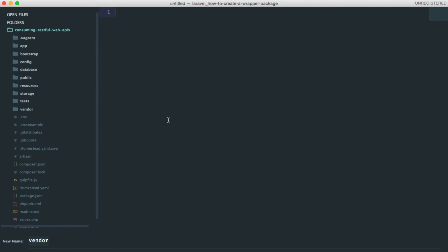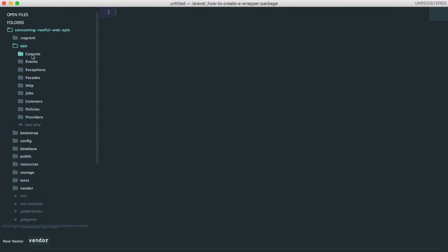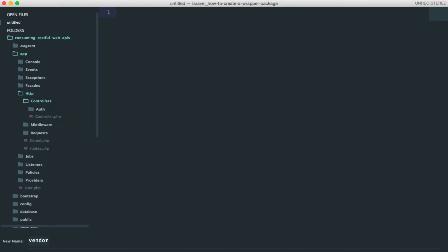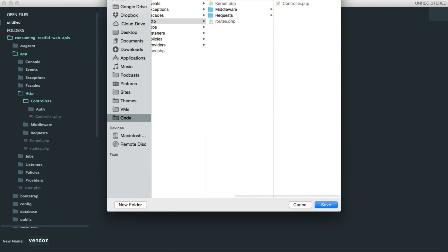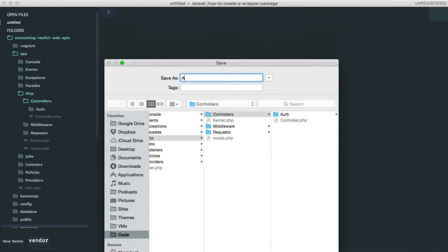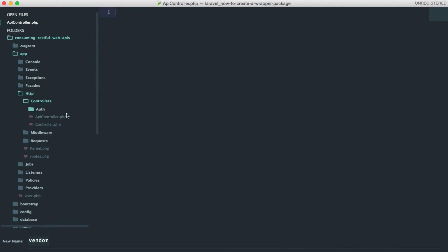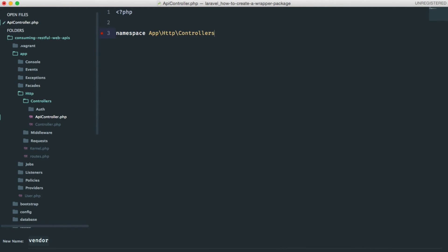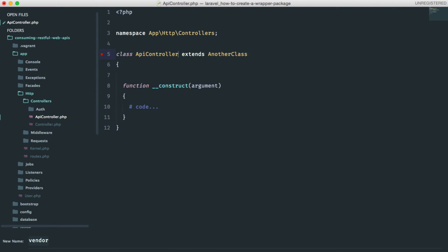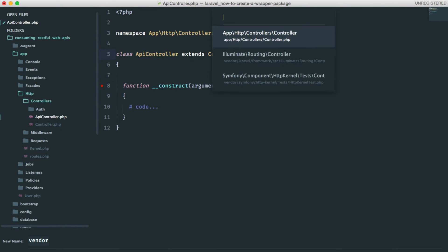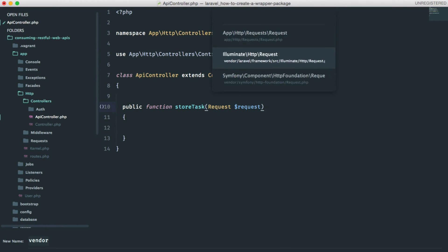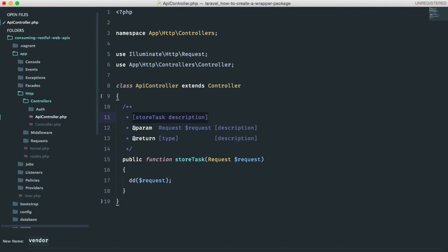We should go ahead and set up a new controller to handle this request. Just create a new controller in the controllers directory. We should call this the API controller. This is a simple controller, so I'm going to speed things up here. We are only going to define one method and dump the request for now. We'll come back later to finish this.